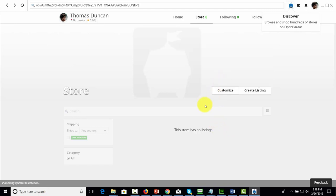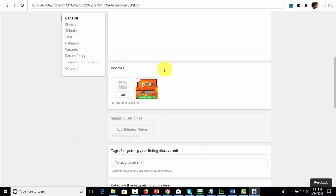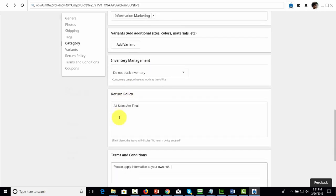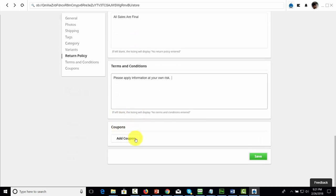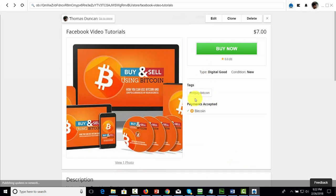You can close the message and click here to start creating a listing. One thing to note when creating your listing is that Open Bazaar will ask if your listing has mature content, so be aware of that. You'll be able to upload your photo, create tags, categories, variants, and then a sales policy as well as terms and conditions. If you want to add a coupon, you can do that, then click save. You'll then be able to view your listing and see how it appears on Open Bazaar.